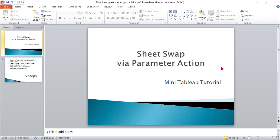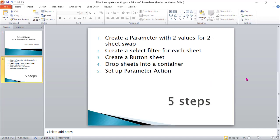Hi everybody, welcome to Data Embassy. Today we're going to show you how to do sheet swap via parameter action.